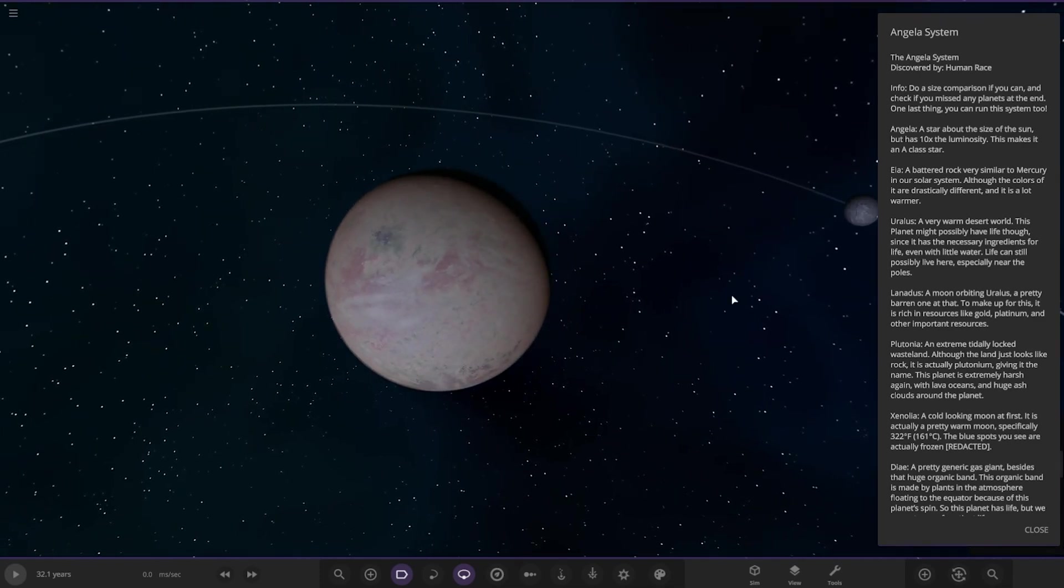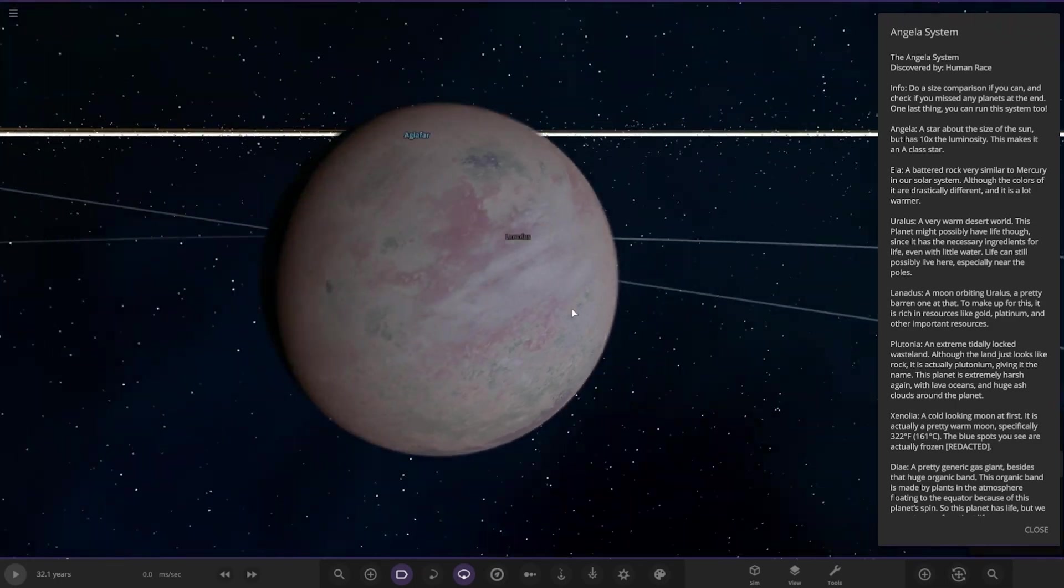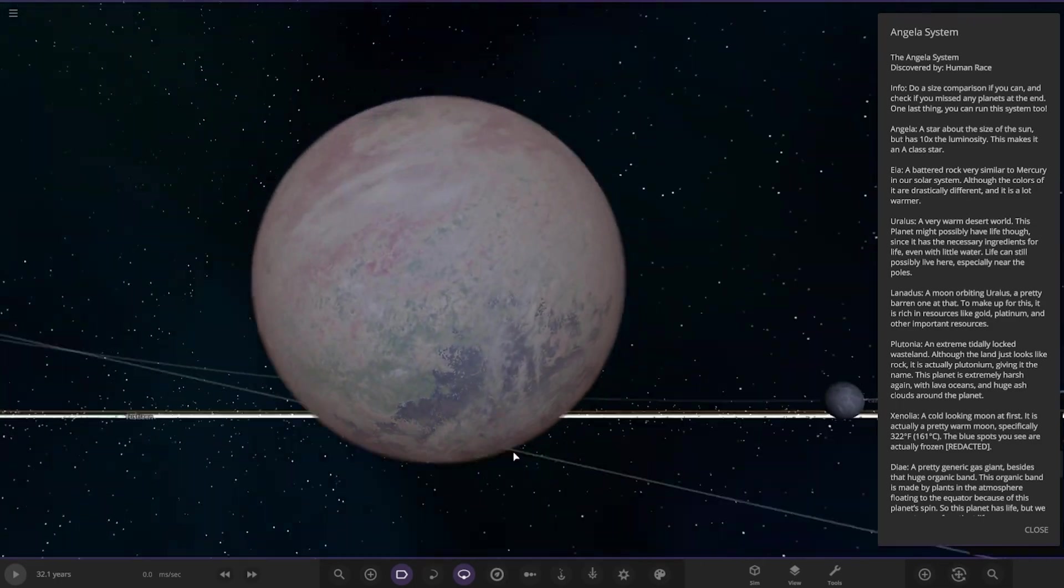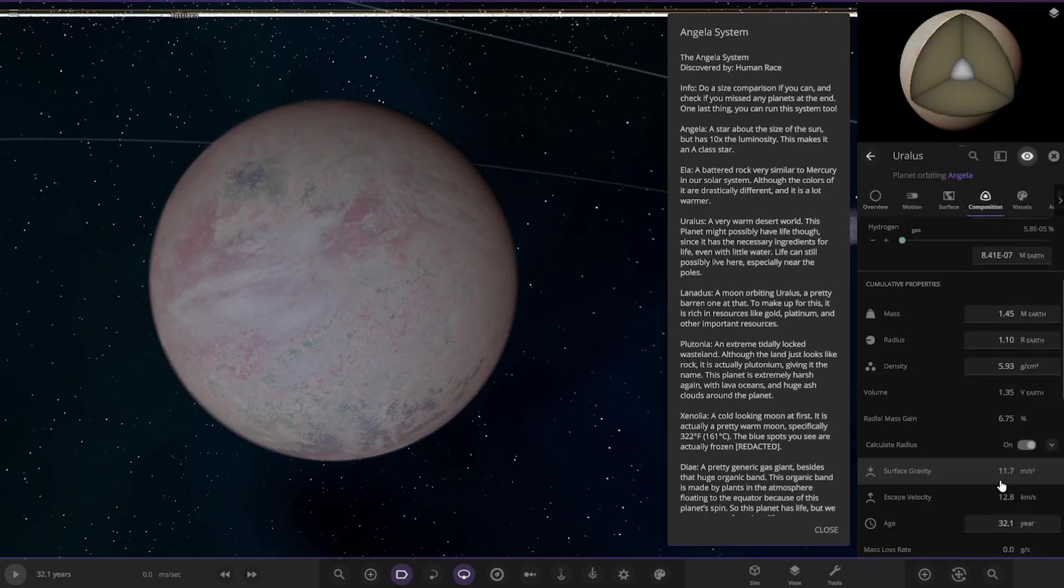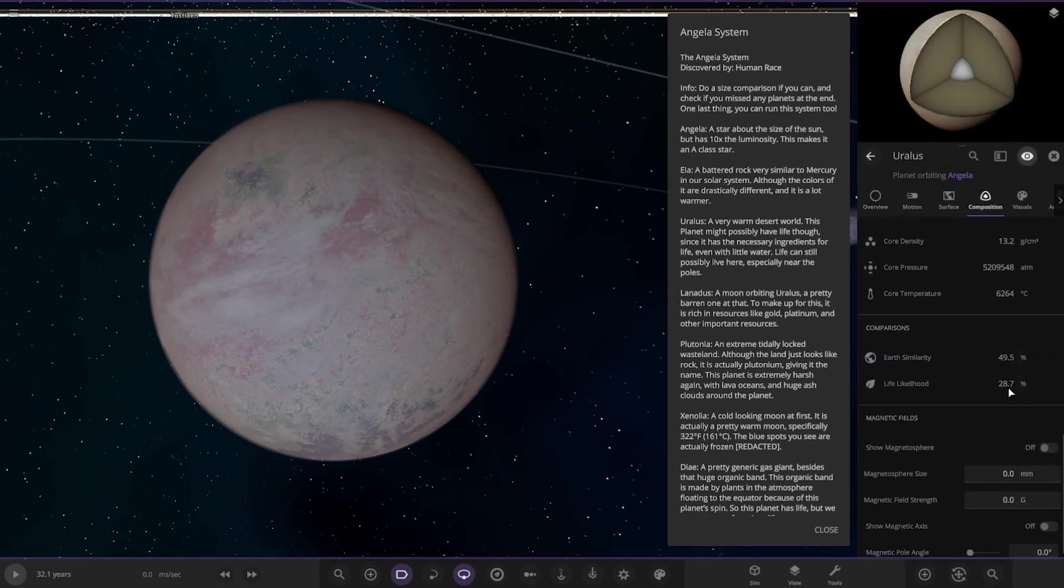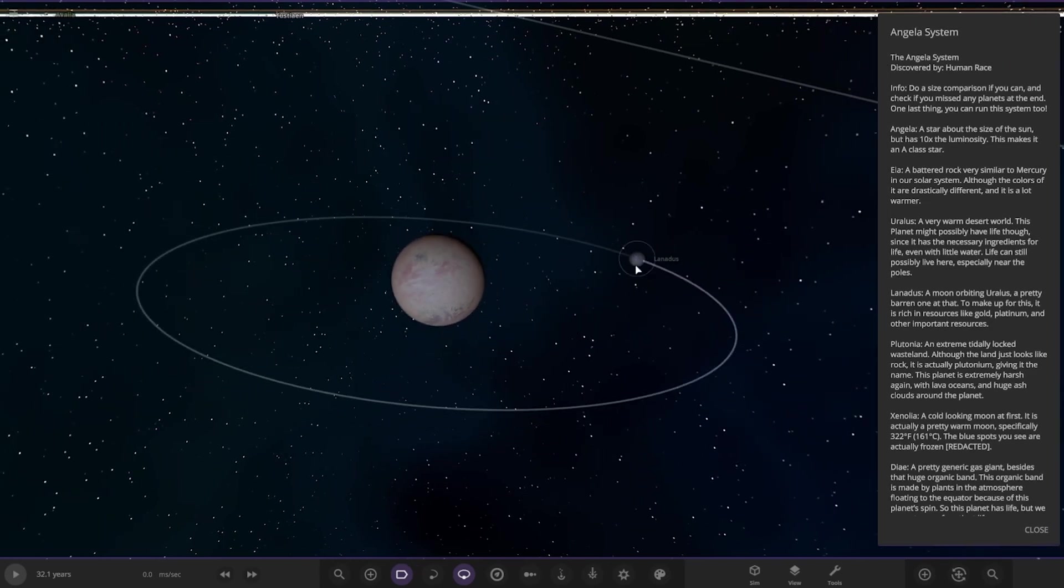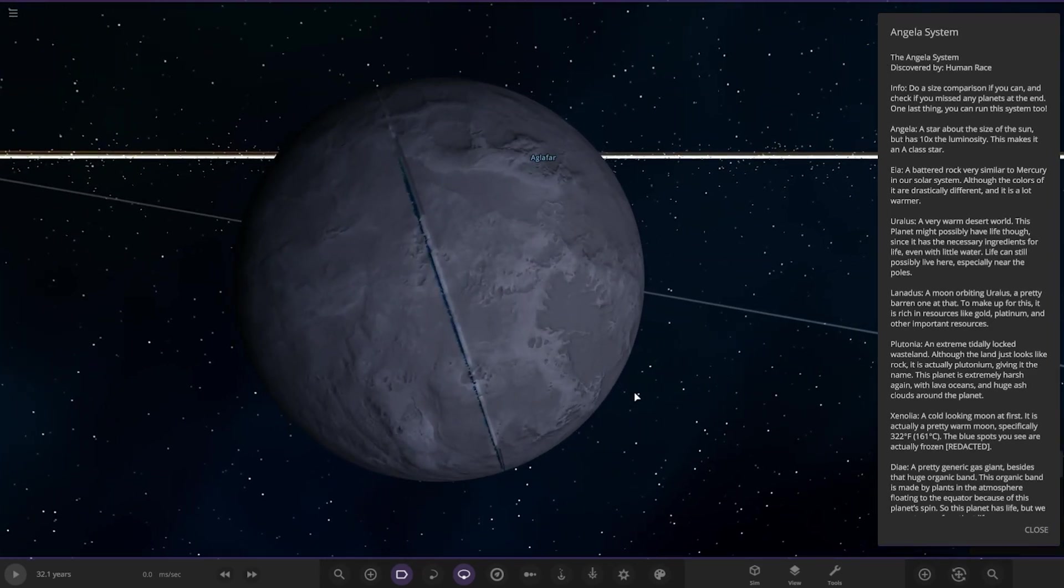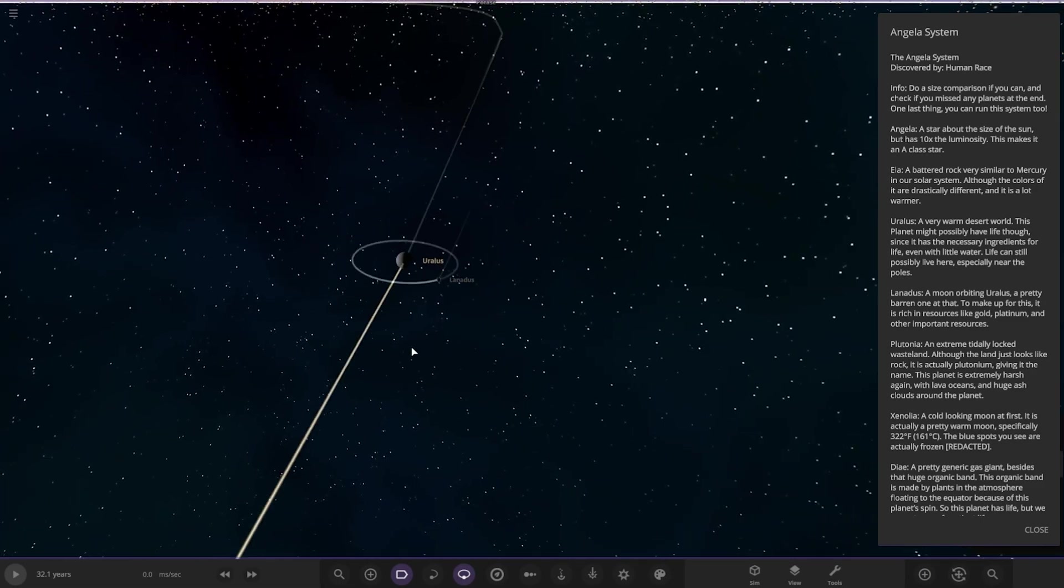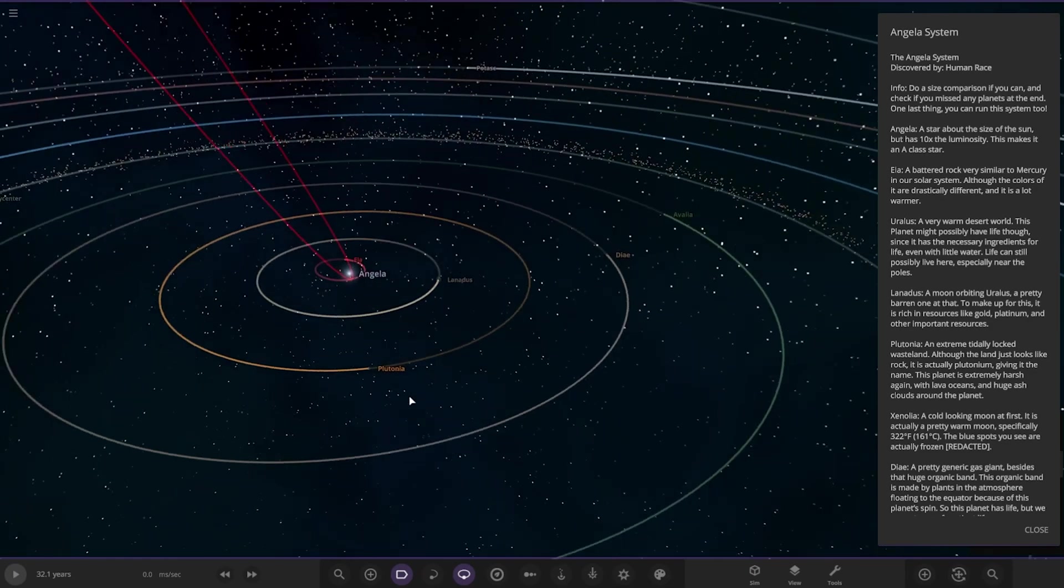A very warm desert world. This planet might have possibly had life through. Since it didn't have the necessary ingredients for life, even with little water, life can still possibly live here, especially near the poles. Okie dokie. You can see it somewhere. Yeah, there's some water going on there. Okay, let's check its stats out. Why not? So down here we can see, yep, still got some stats going on there. Very nice. And then it also has one moon as well, a moon orbiting. Pretty brown one at that. To make up for this, it's rich in resources like gold and platinum. Cool.